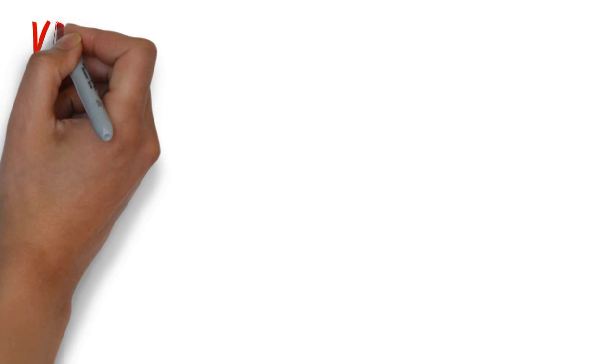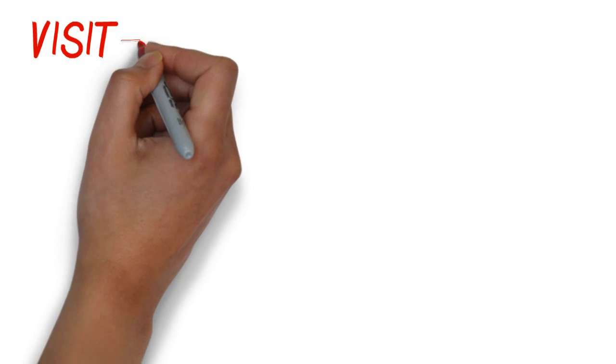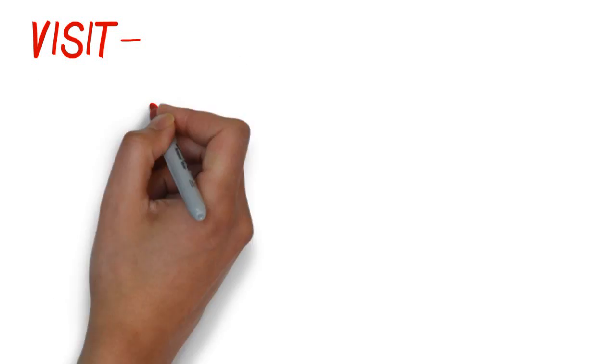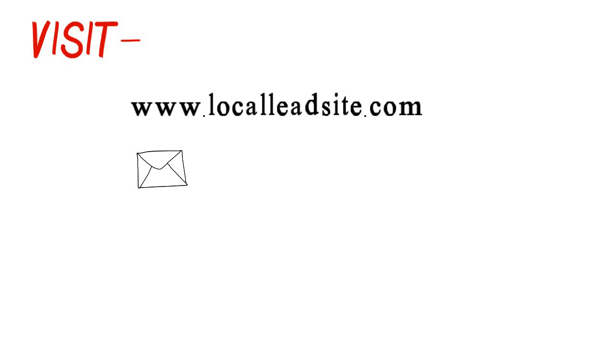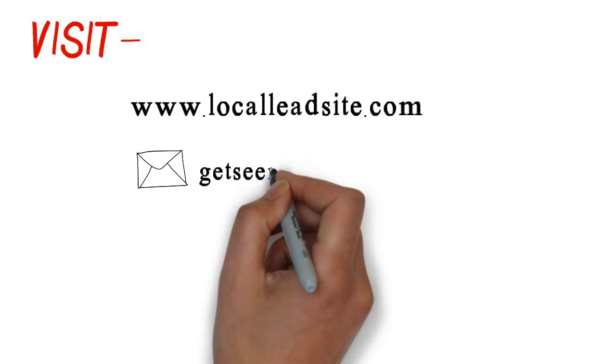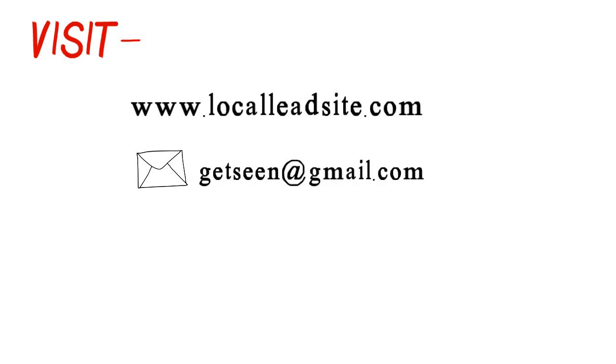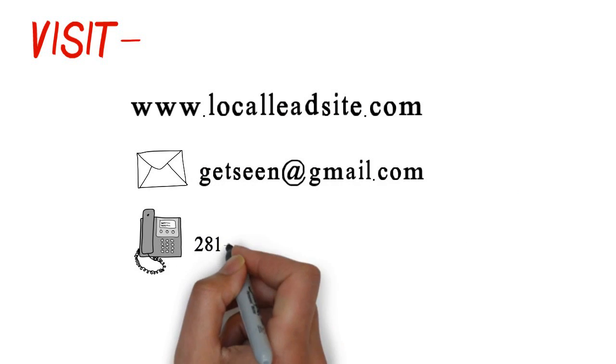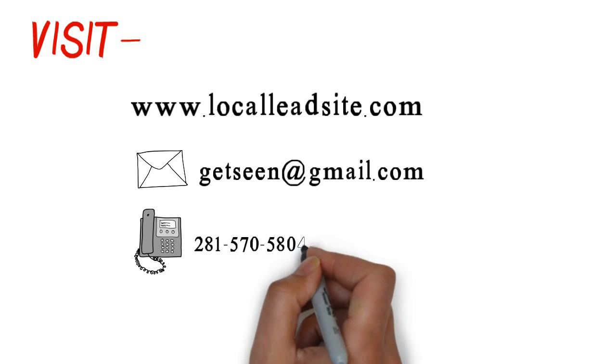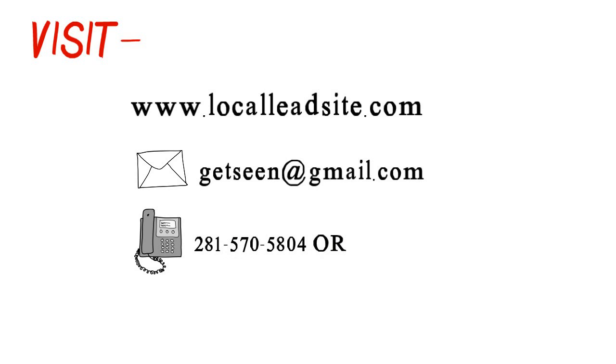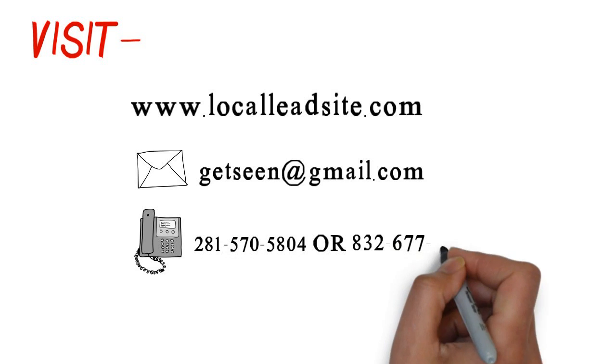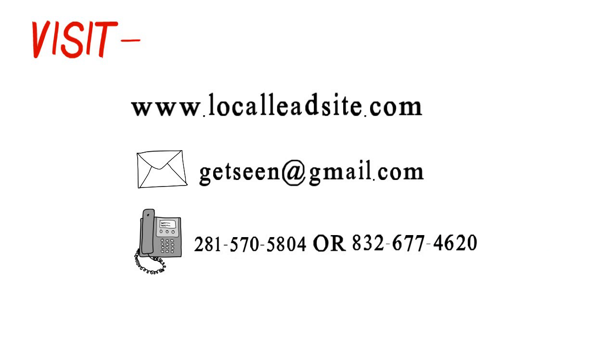Visit www.localleadsite.com, email getseen@gmail.com, or call 281-570-5804 or 832-677-4620.